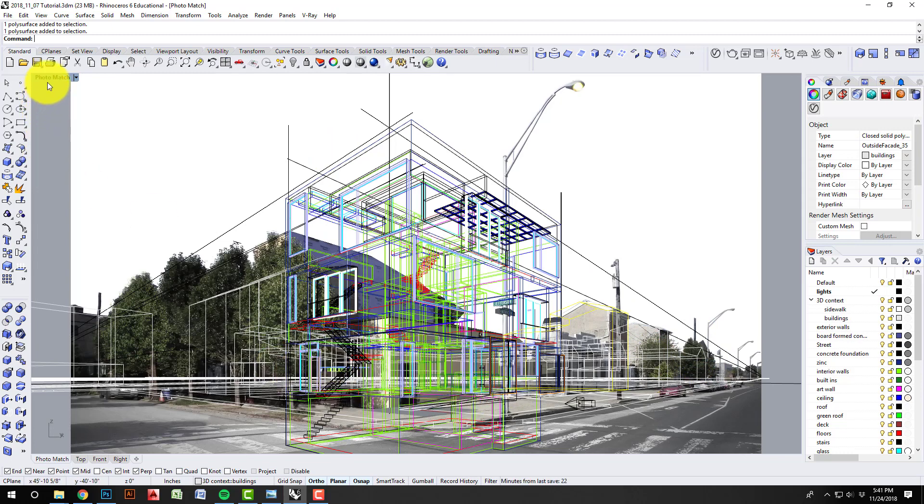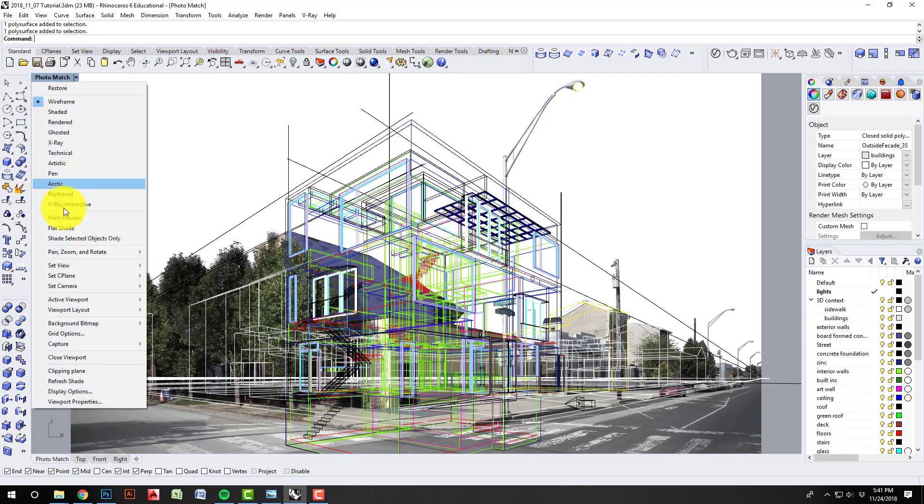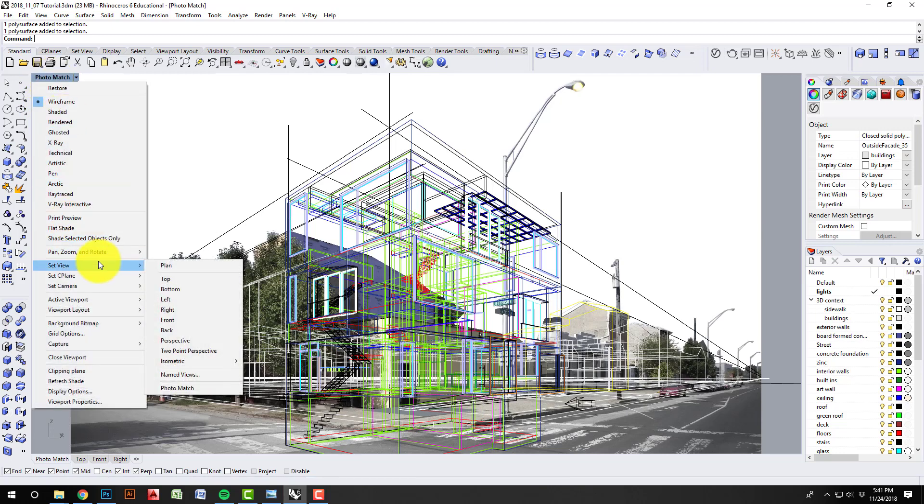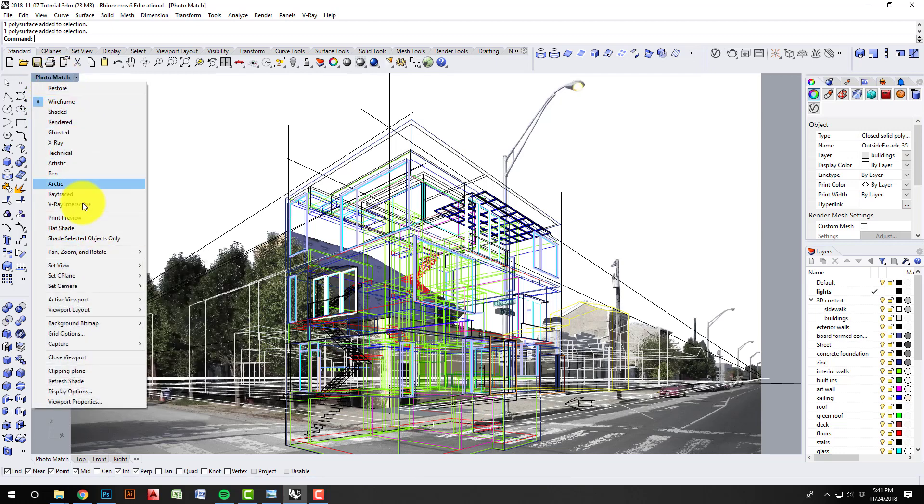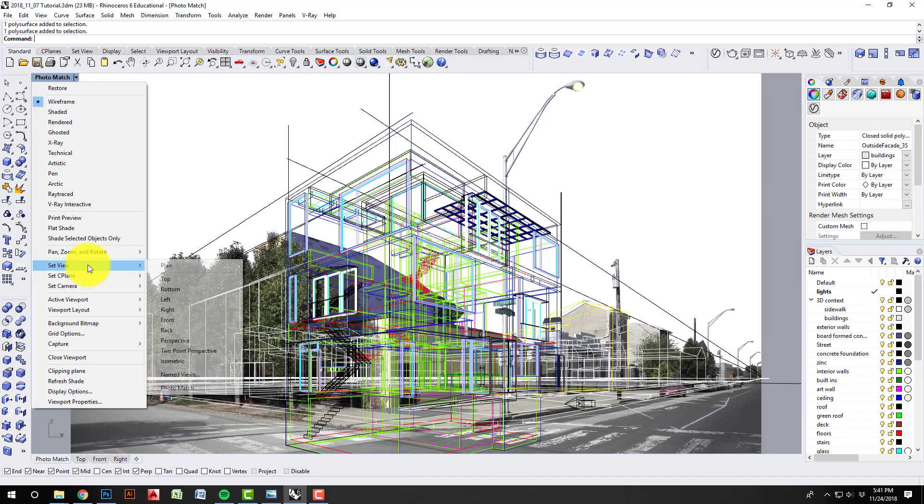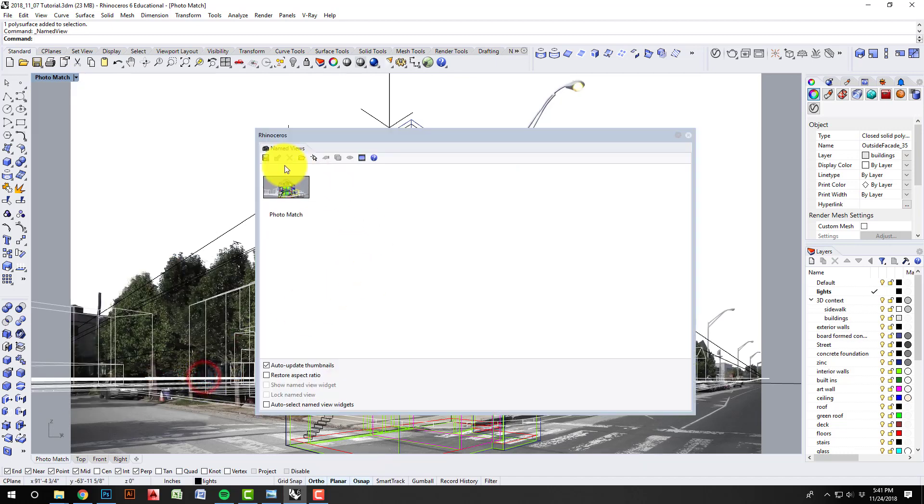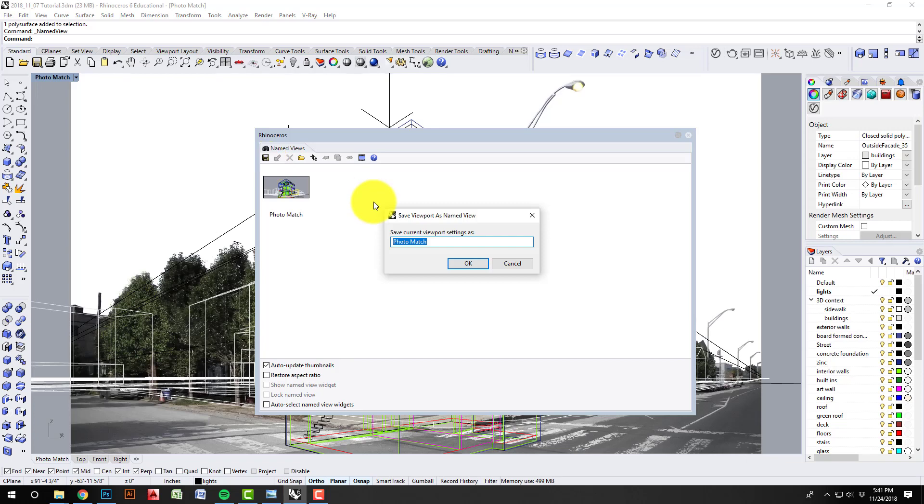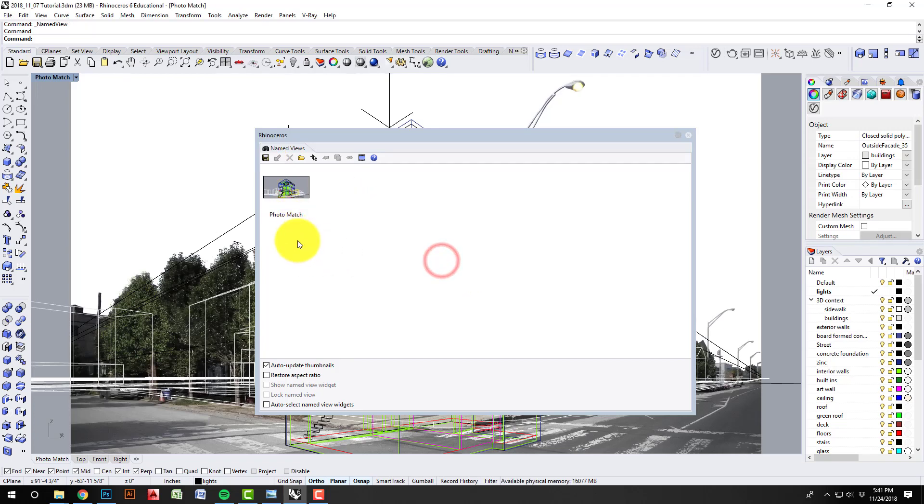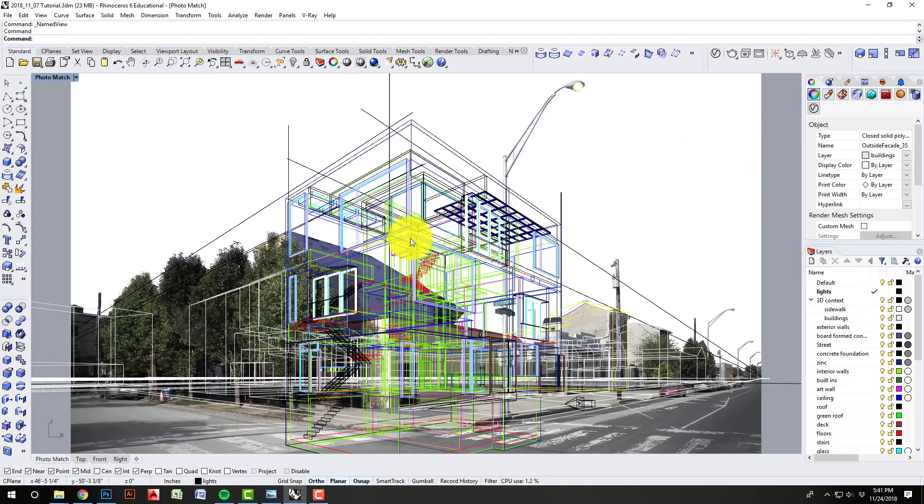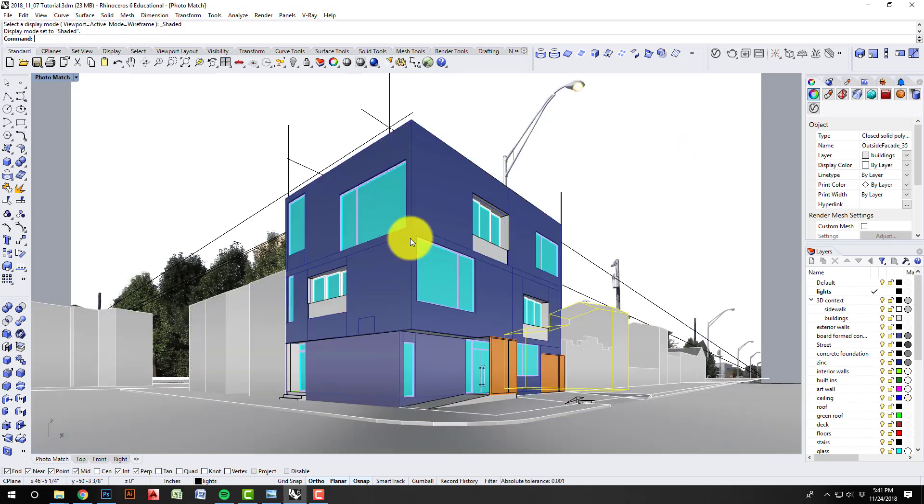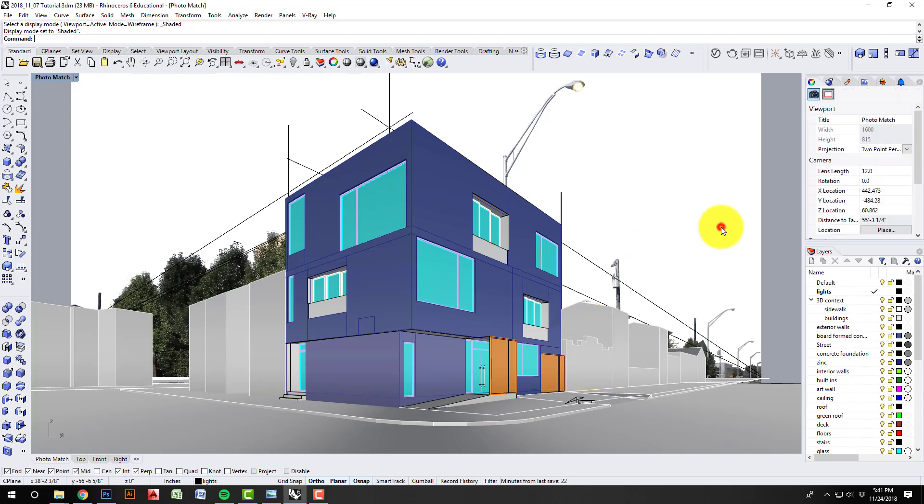So once you have that, hit make sure to save that view. So if you go on your drop-down, upper left, Set View, Name Views, Save As, and you can call it photo match.